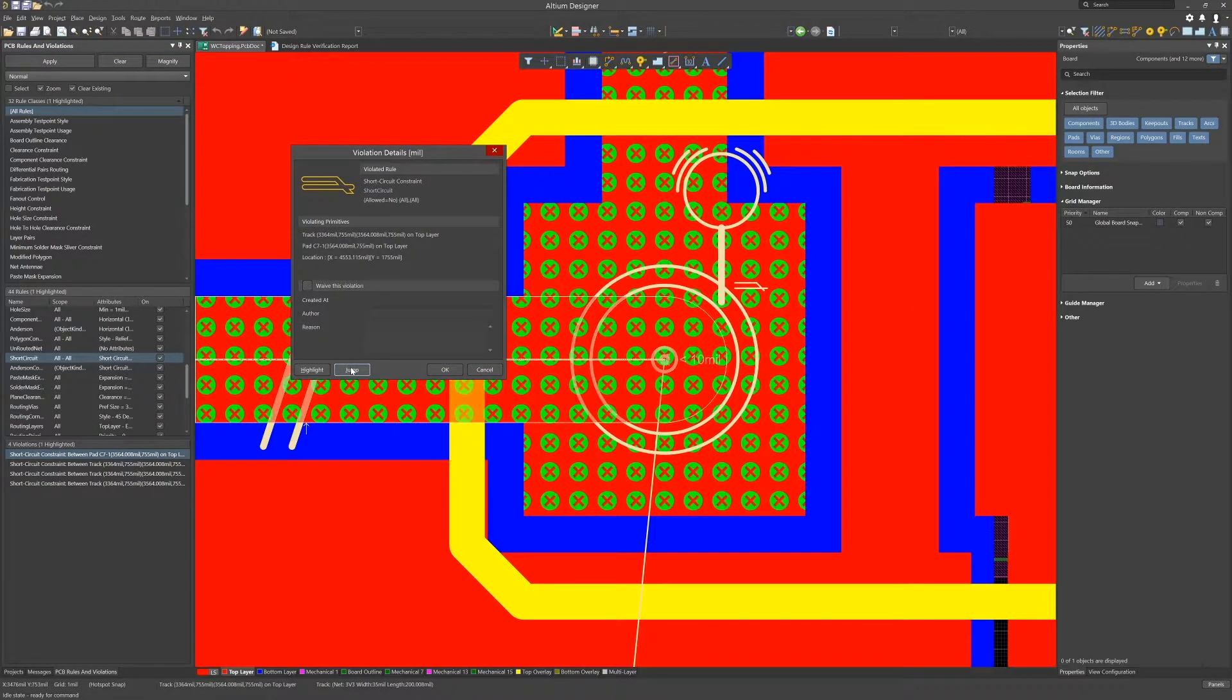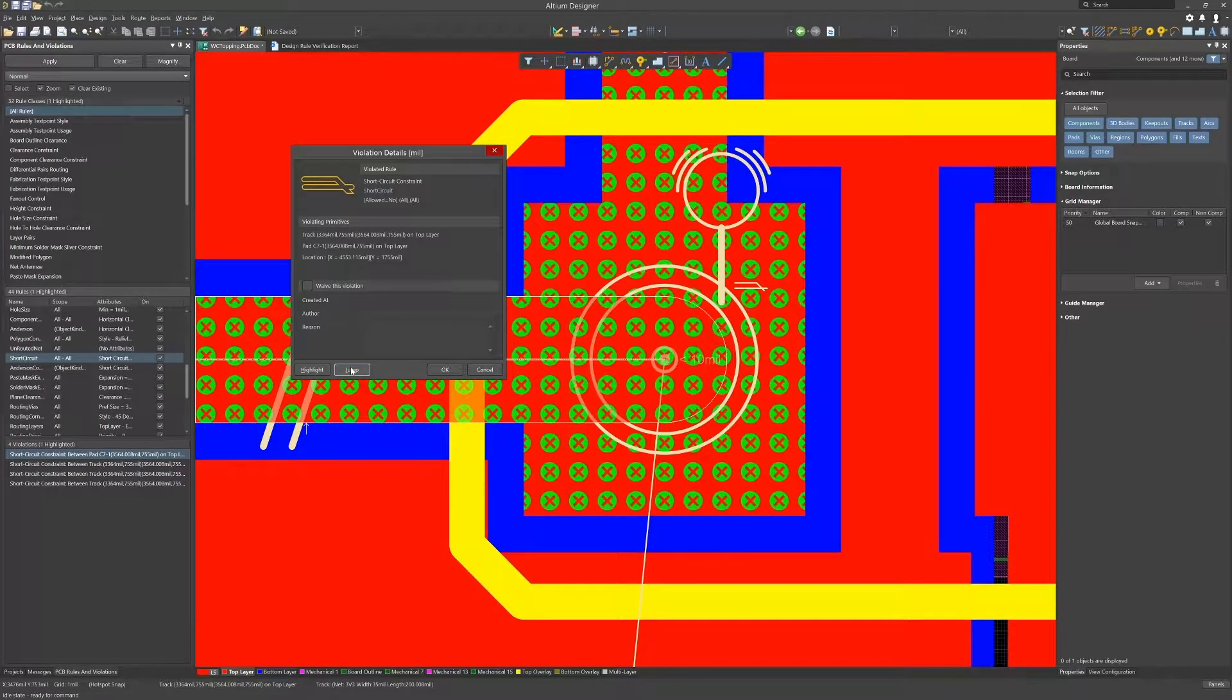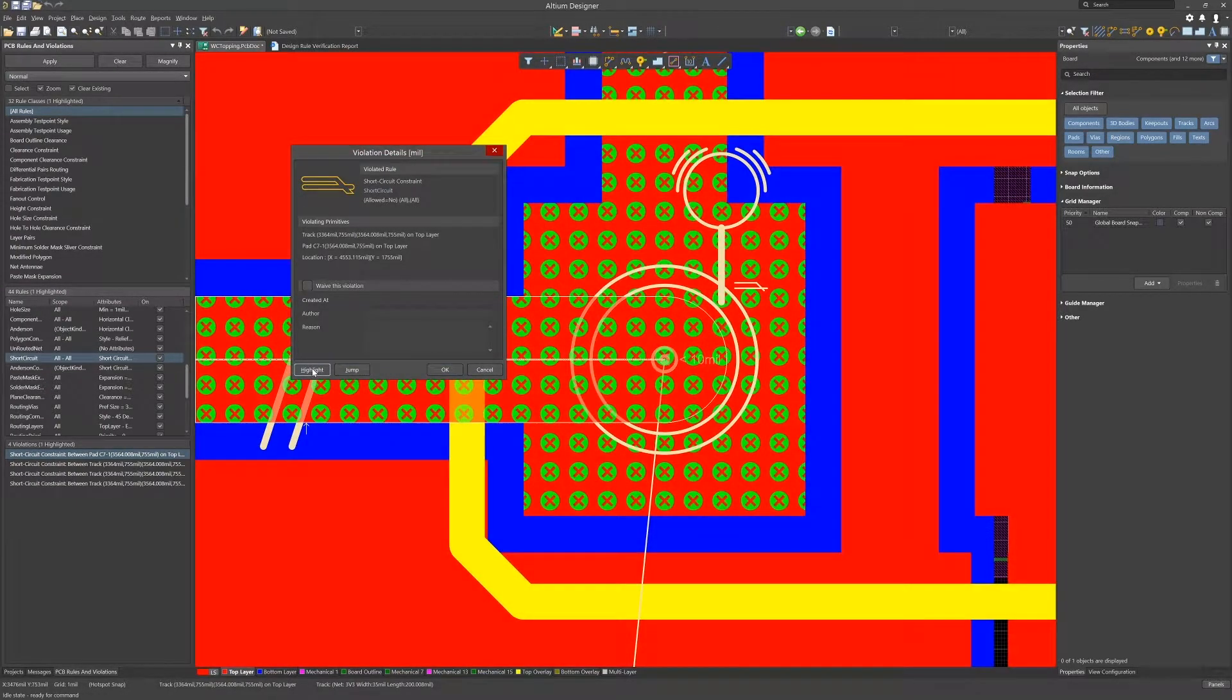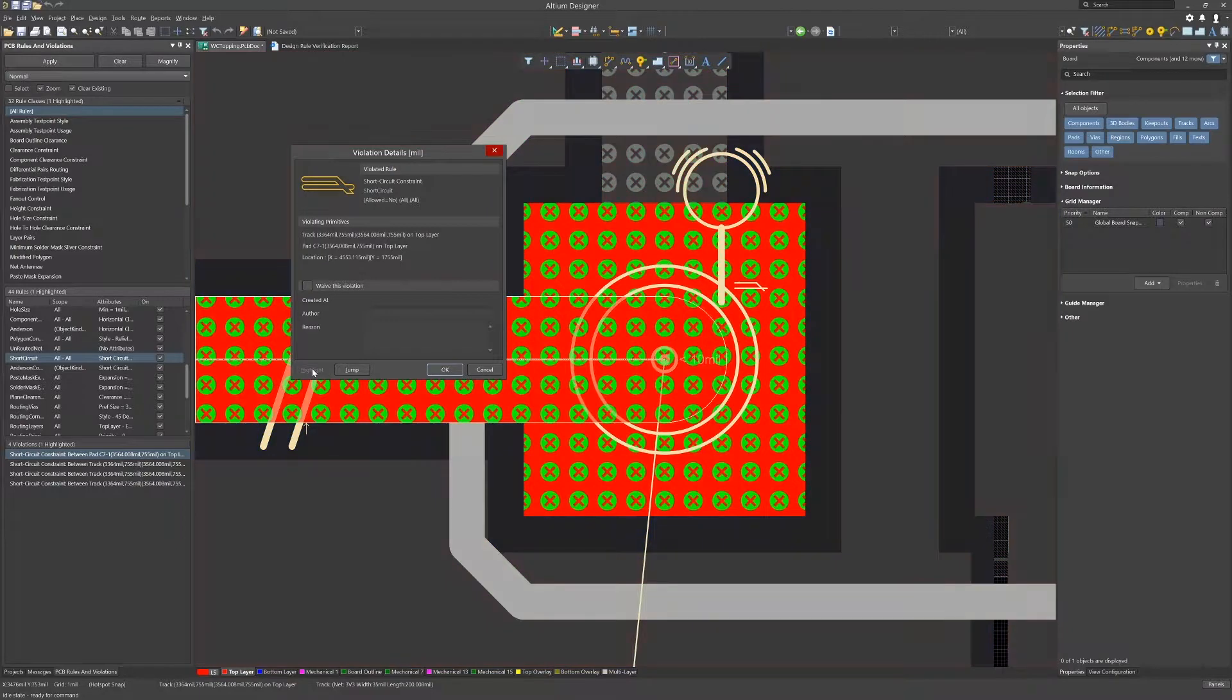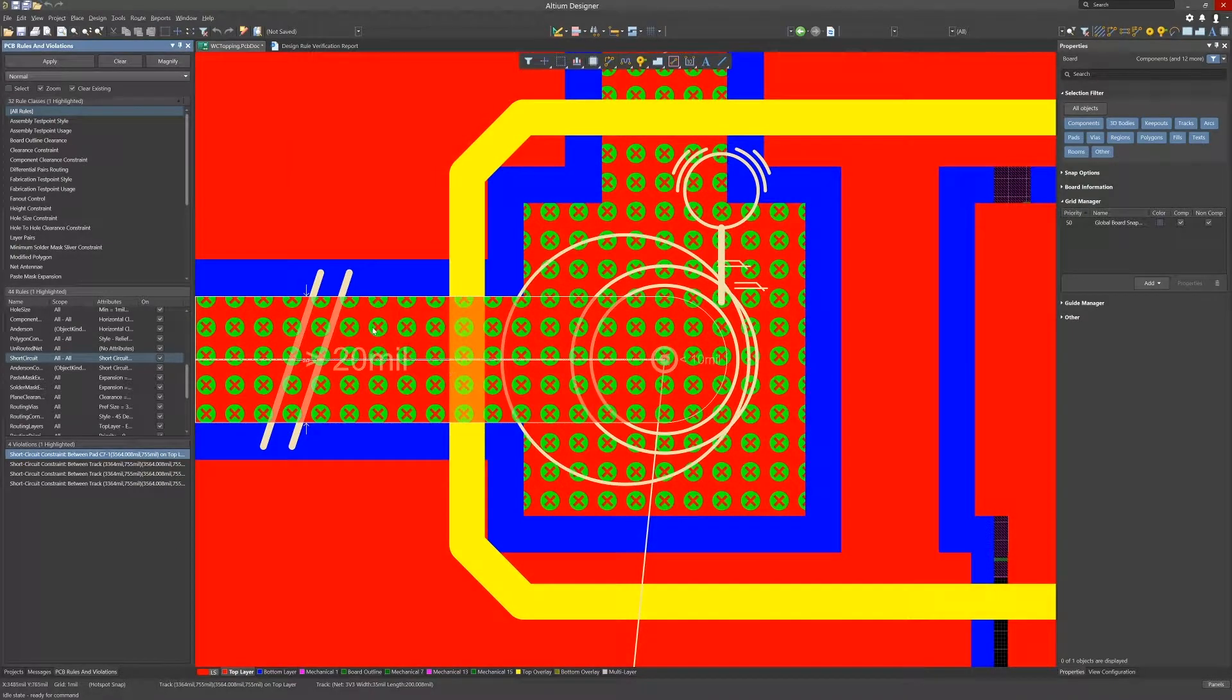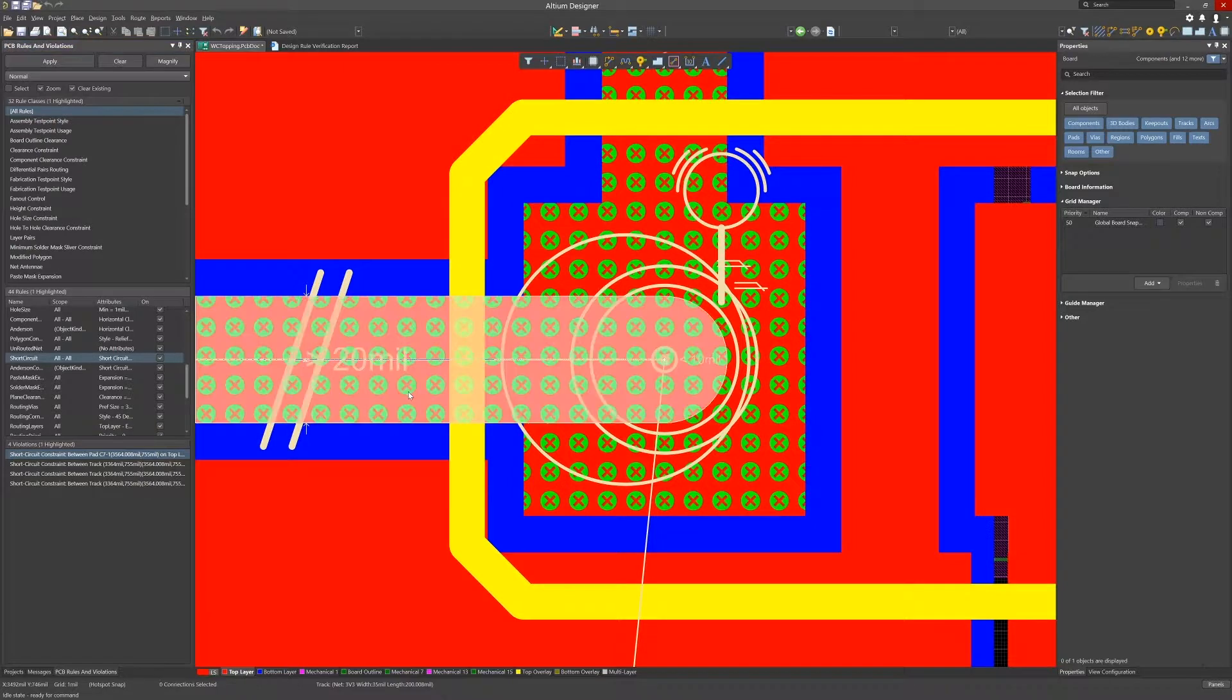Clicking on the jump button to zoom into the area on the PCB and then click on the highlight button momentarily highlights the violating objects. This can be a little hard to see and you may need to click on it a couple of times.